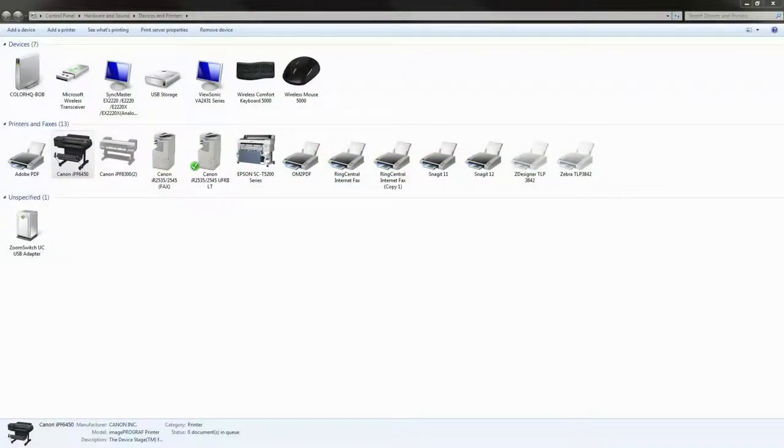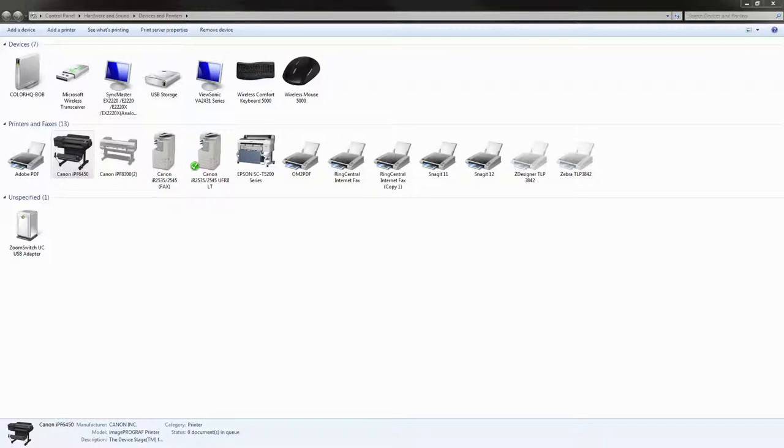Hi this is Bob Miller with ColorHQ.com and today we're going to talk about Canon's accounting manager for Windows. The accounting manager requires that you have two pieces of software installed on your computer.